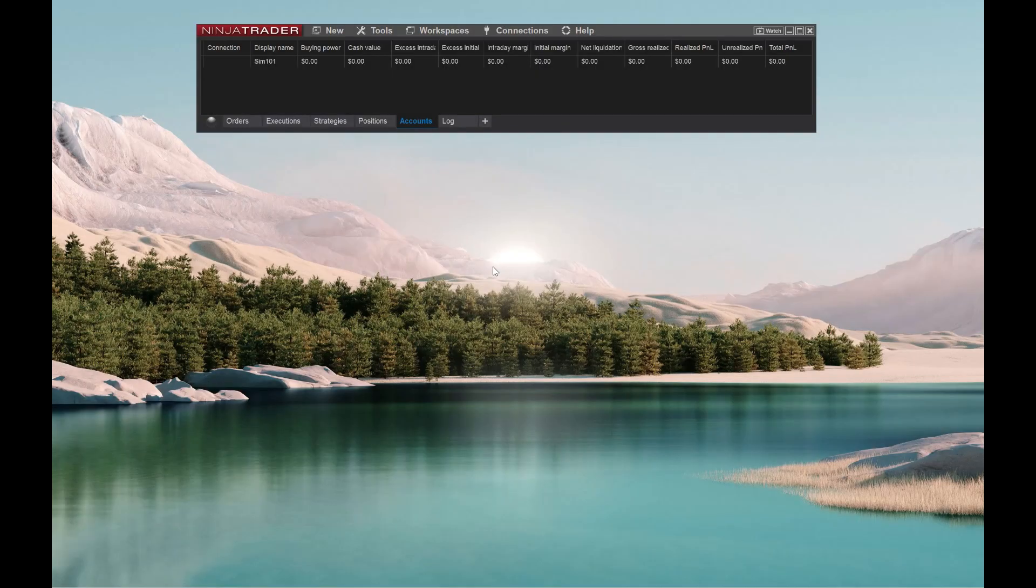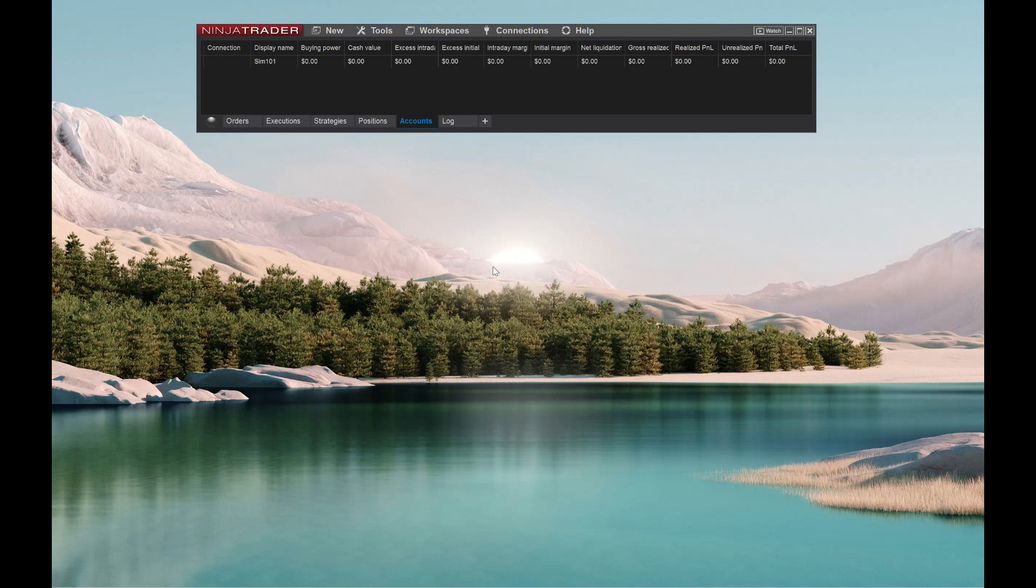Alright everyone, today's video is going to be a three-part video series. We're going to show you how to download market replay data. Second video will show you how to download our automated trading strategy that has a high success rate. And then the third video, we're going to show you how to test that strategy on the market replay data that we download. So it's a three-part series. Stick with us for all three videos. You're really going to like what you see.